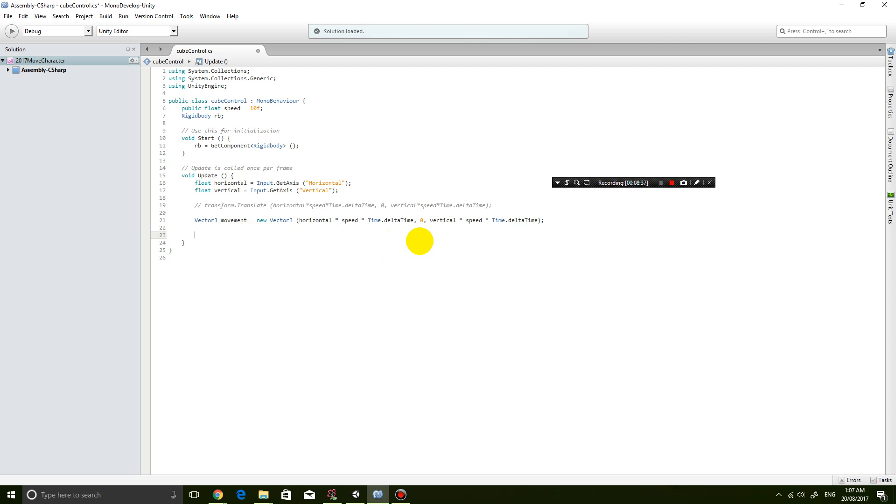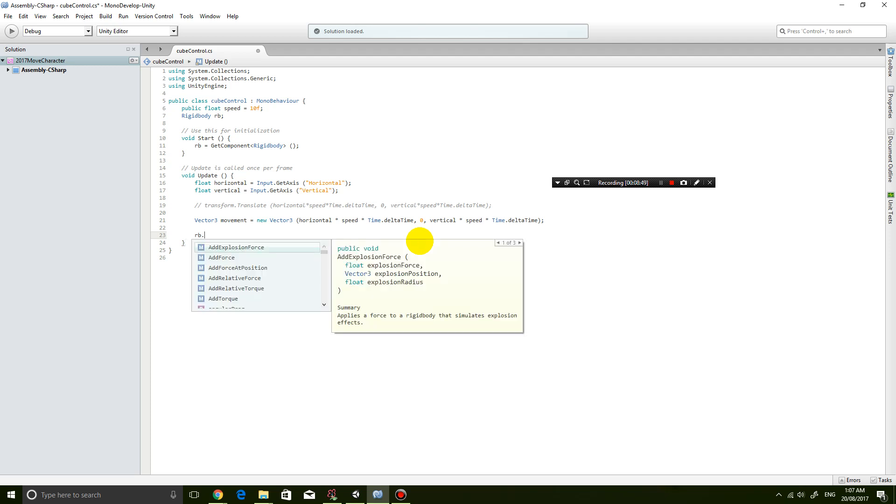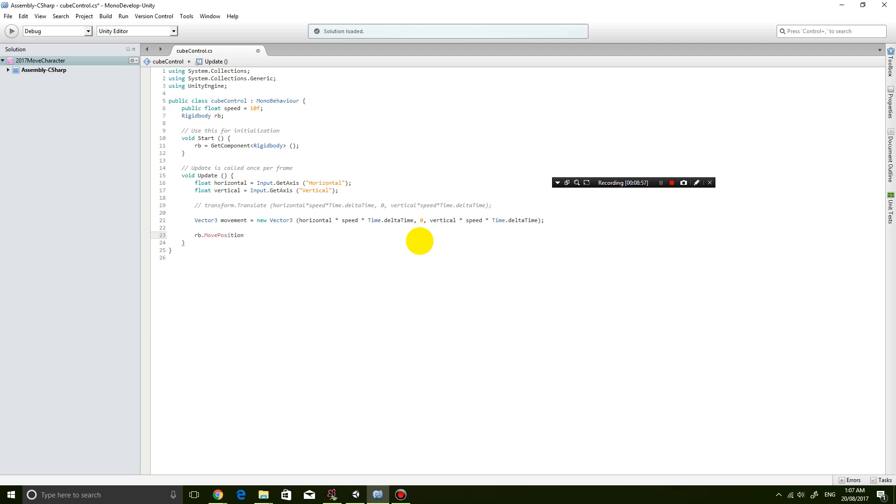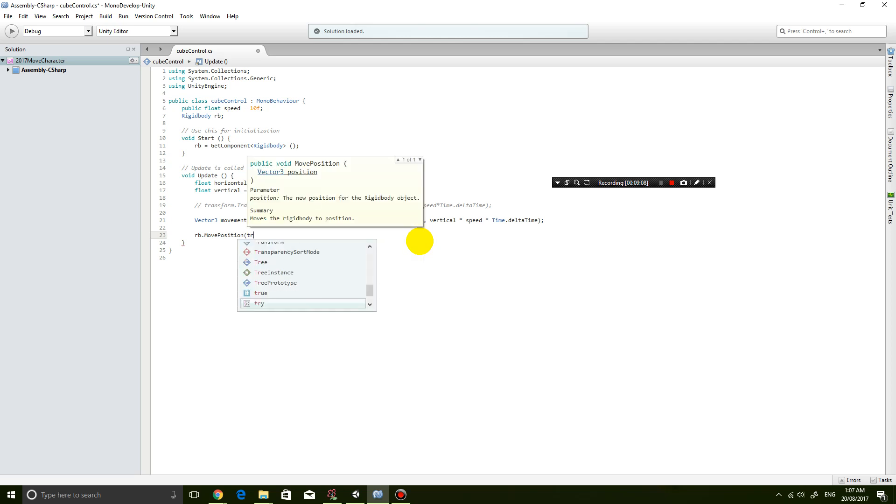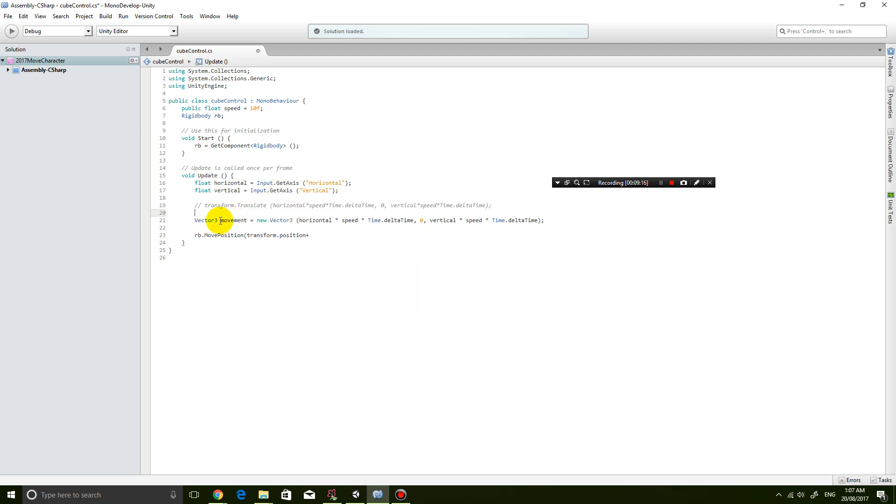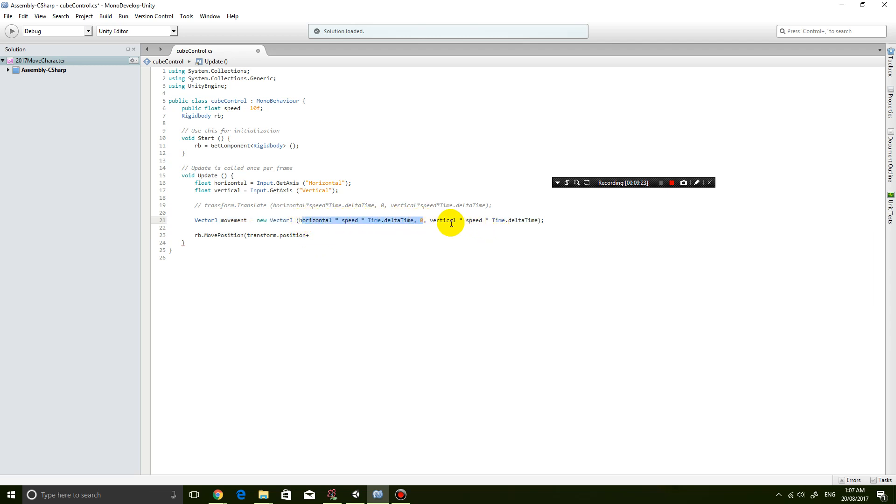And then what I'm going to do is I'm going to utilize the rigidbody object. So I'm going to go rb.MovePosition - so that is the new function that I'm using to move the rigidbody. And where I'm going to move it to - now I'm going to move it to the current position, so transform.position, that is the current position, plus where the movement vector that I've created specifying how much movement there is horizontally and how much movement there is vertically. So plus movement.